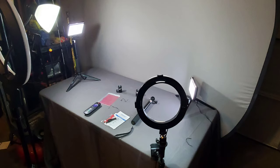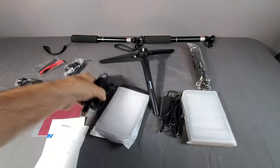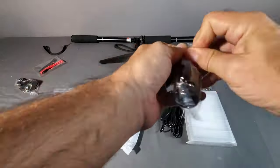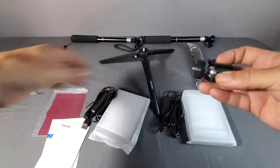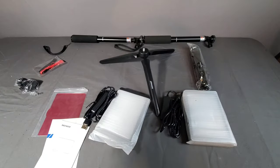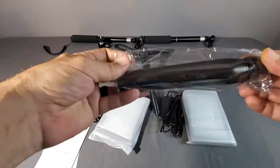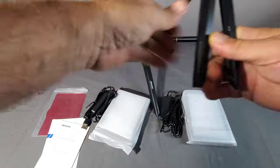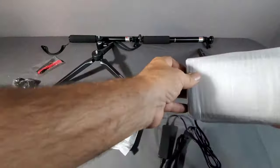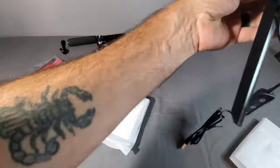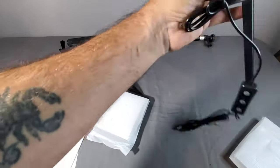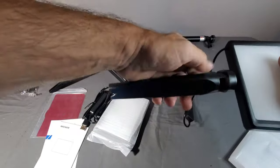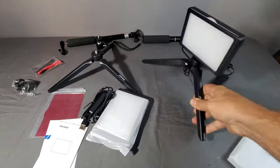This is the two-pack dimmable USB LED video light with adjustable tripod stand and color filters. With adjustable brightness from 10% to 100%, you get a soft and even lighting on your video calls with this lighting kit.